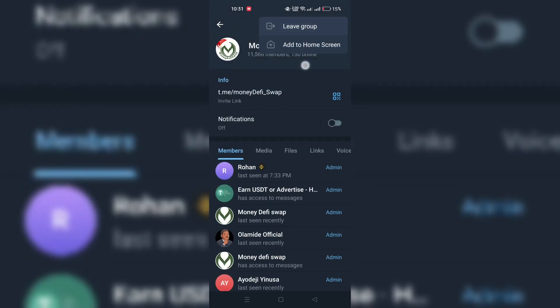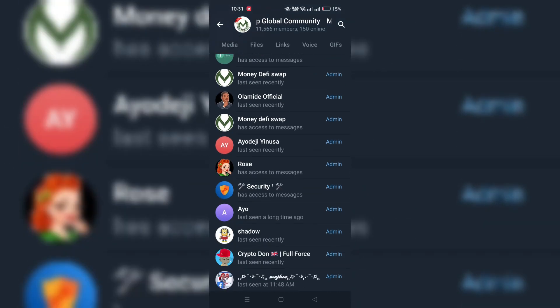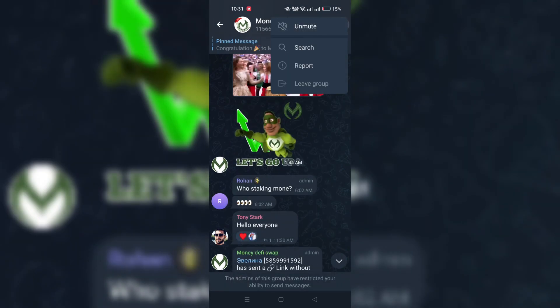Once blocked, the group will disappear from your chat list and you will no longer receive messages from it.